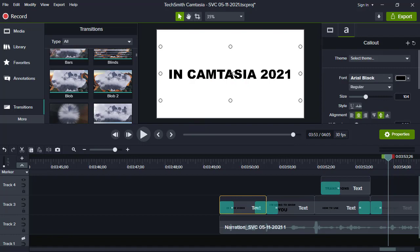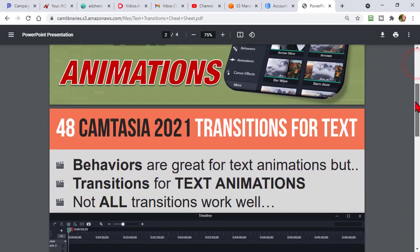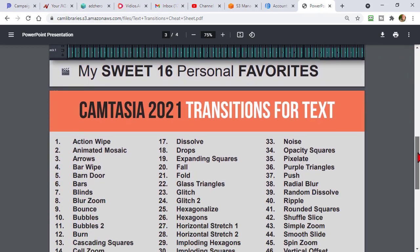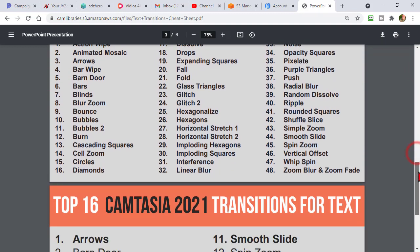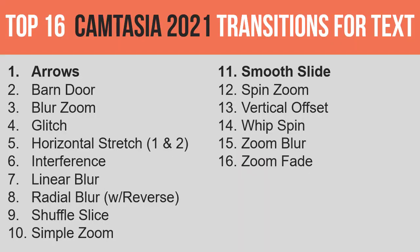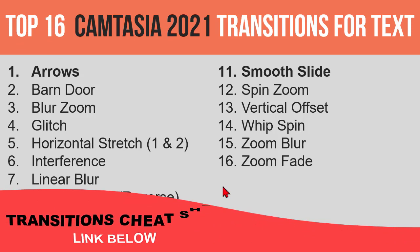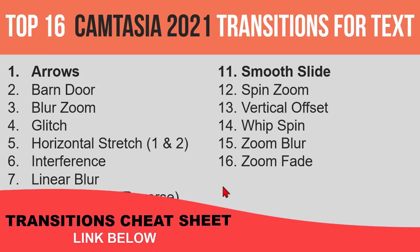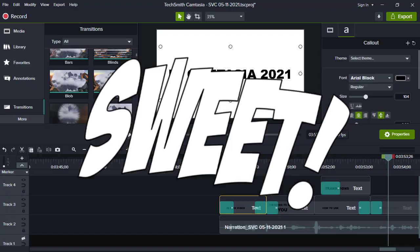So what I did was I put together a little cheat sheet for you. Let me grab a link to this. I saved this out as a PDF. So here's a transition cheat sheet for you where I list out those 48 that I think work the best. That's all fun, and then my top 16 ones that I think are the coolest and have the most visual impact. In fact, I think these are the ones that I used in the little demo video, and some of them are just pretty darn sweet.